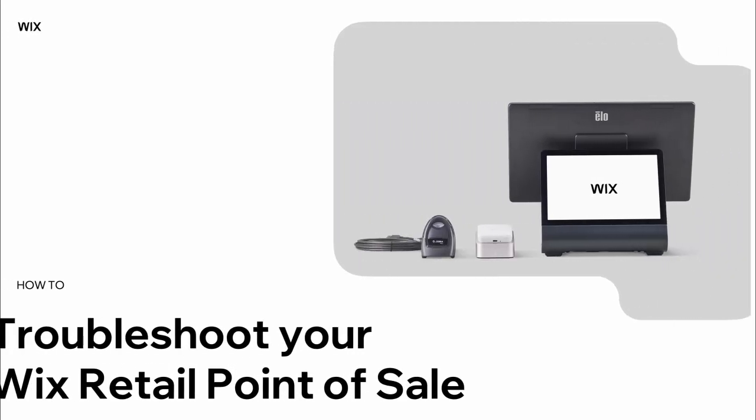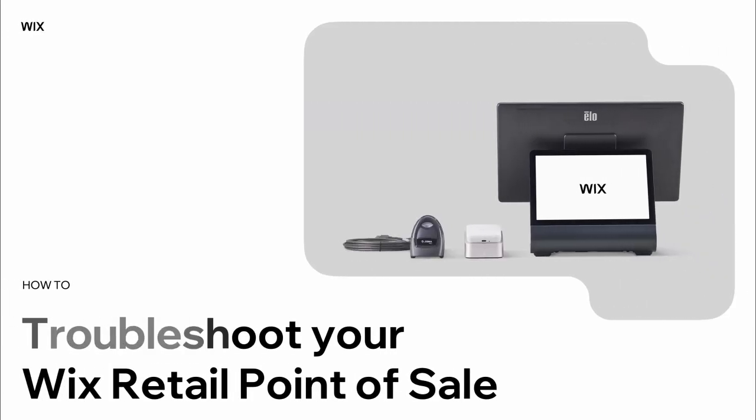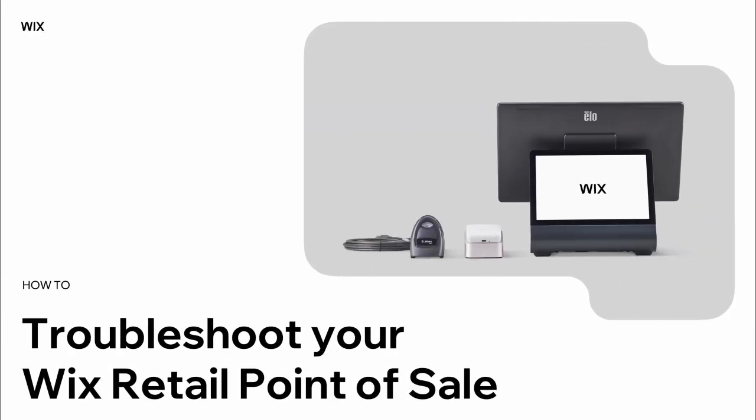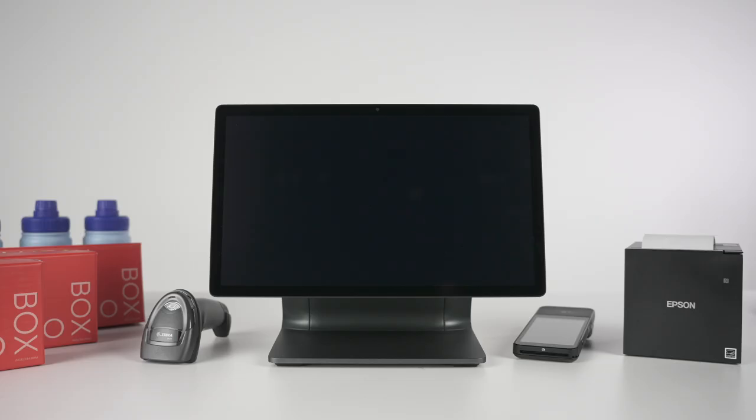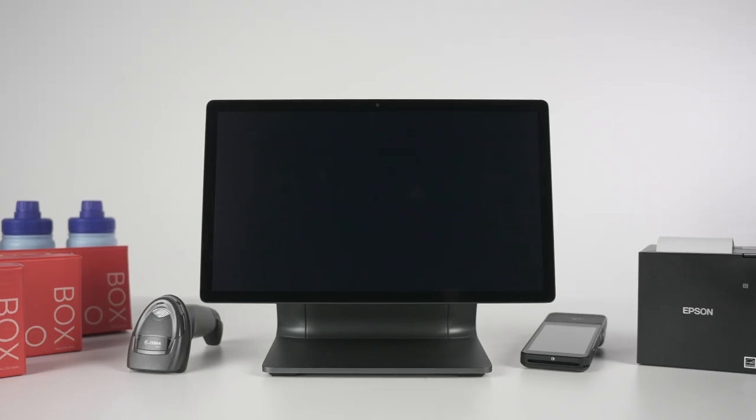In this video, we'll show you how to troubleshoot your Wix retail point-of-sale. Before you reach out to customer care, there are quick steps you can take to troubleshoot the system yourself and ensure it's running smoothly.